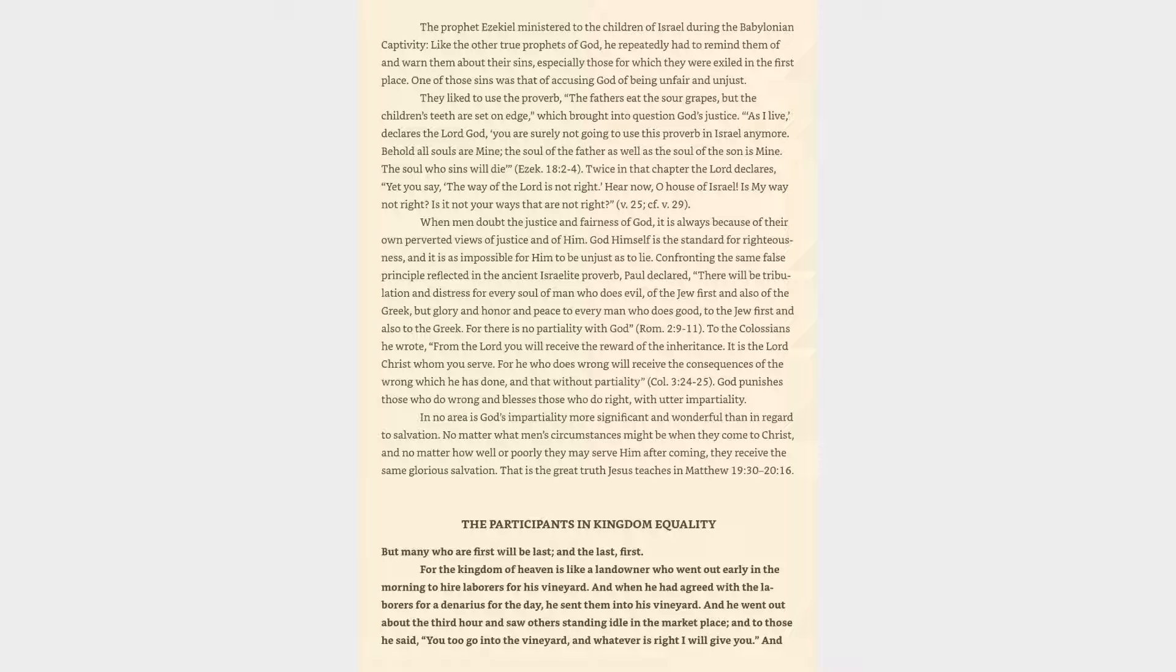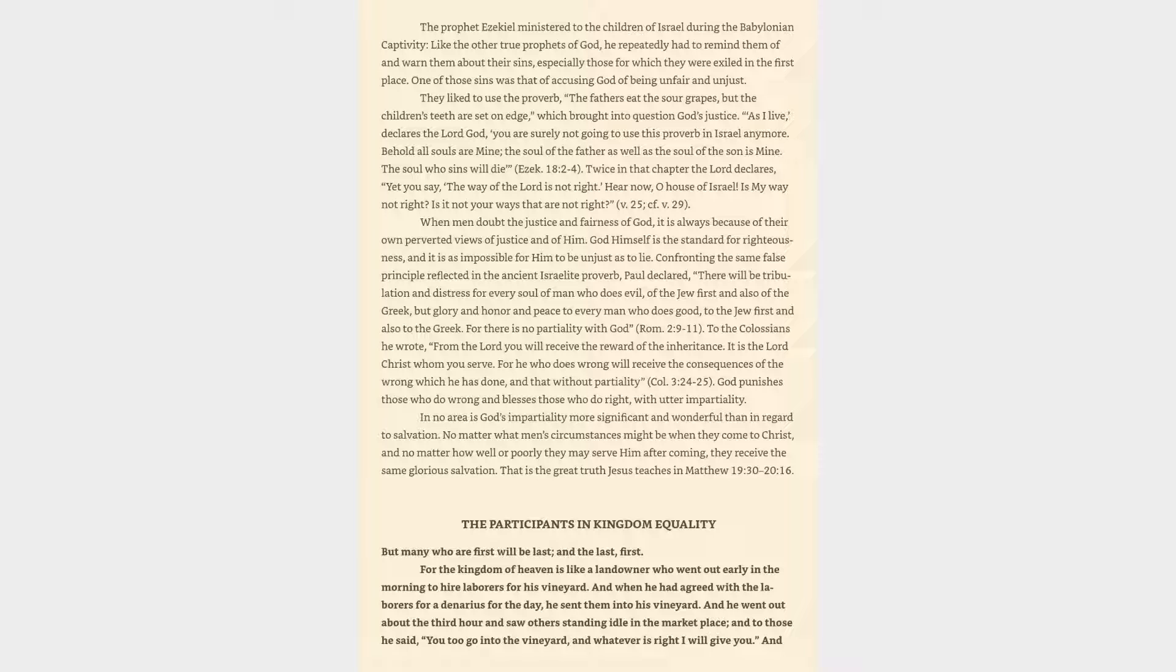To the Colossians Paul wrote, From the Lord you will receive the reward of the inheritance. It is the Lord Christ whom you serve. For he who does wrong will receive the consequences of the wrong which he has done, and that without partiality. Colossians 3:24-25. God punishes those who do wrong and blesses those who do right, with utter impartiality.